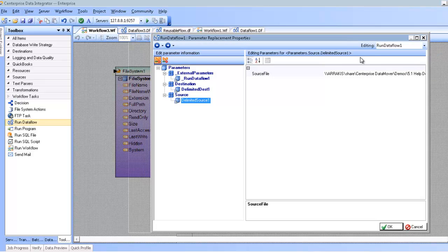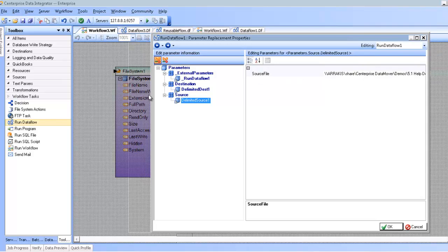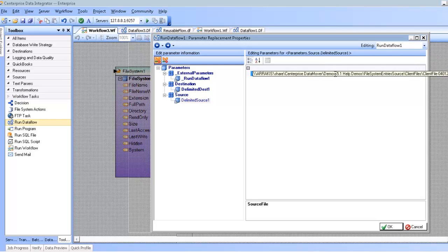I want to change the source file depending on whatever file I'm reading from a particular folder. To do that, I'm going to make use of the parameters in Centerprise. Select everything and use the parameter syntax.